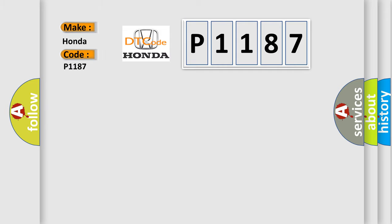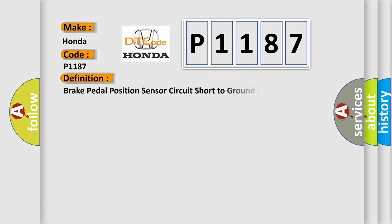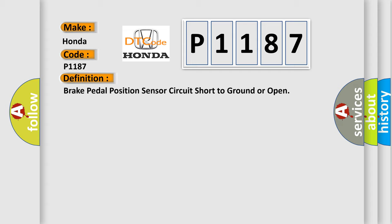Honda car manufacturer. The basic definition is Brake pedal position sensor circuit short to ground or open. And now this is a short description of this DTC code.